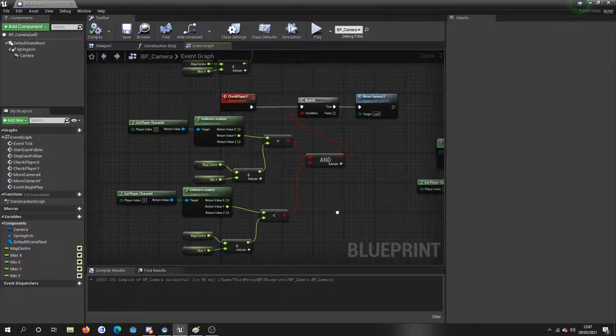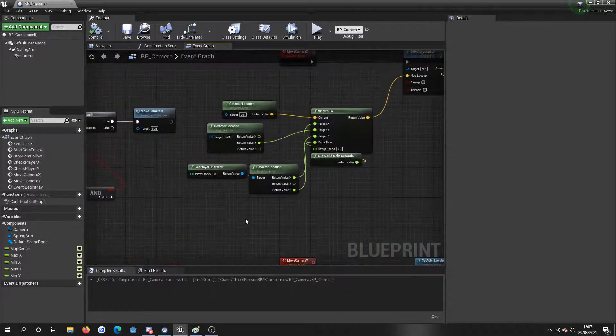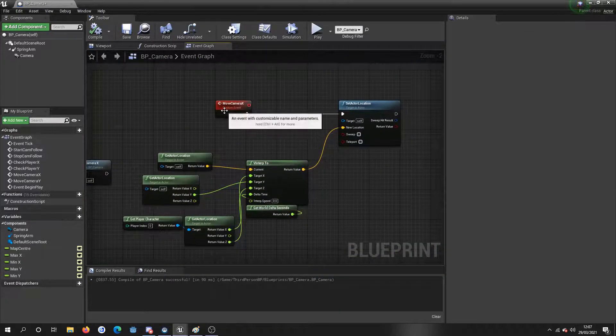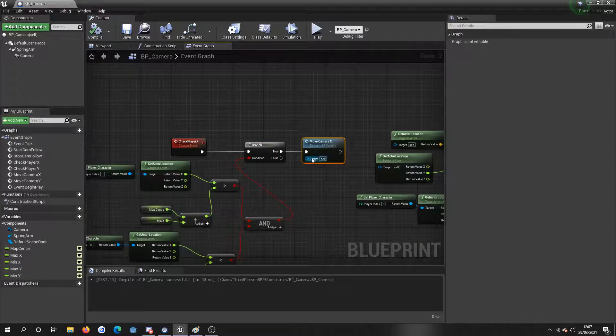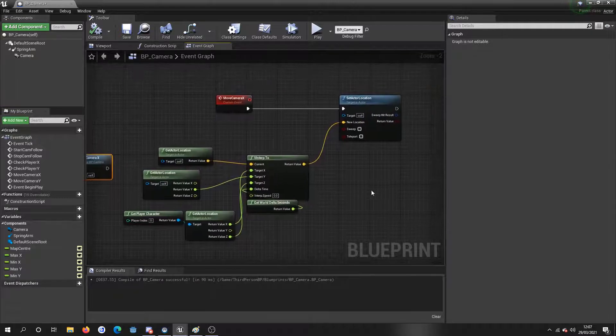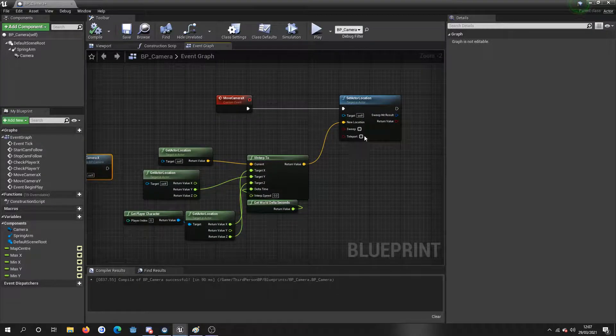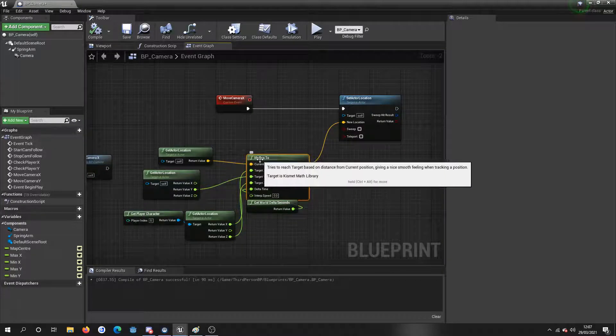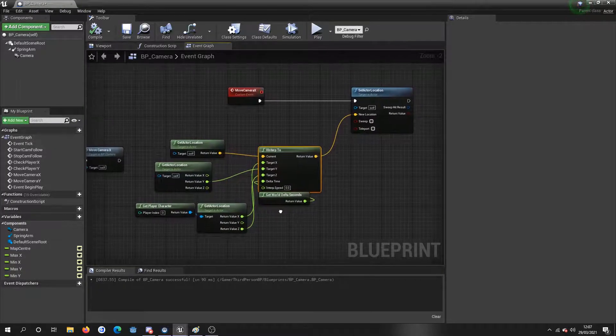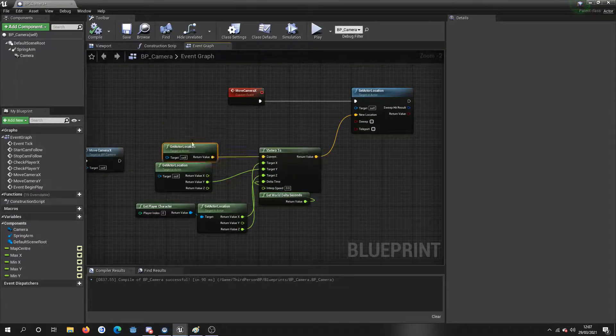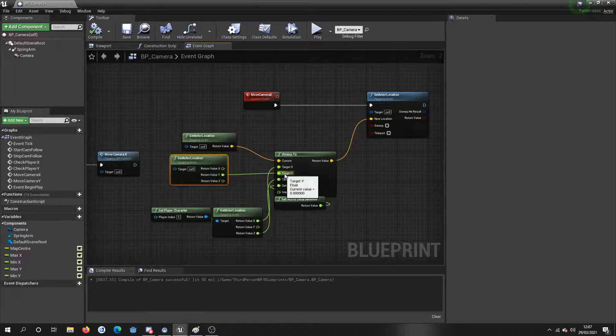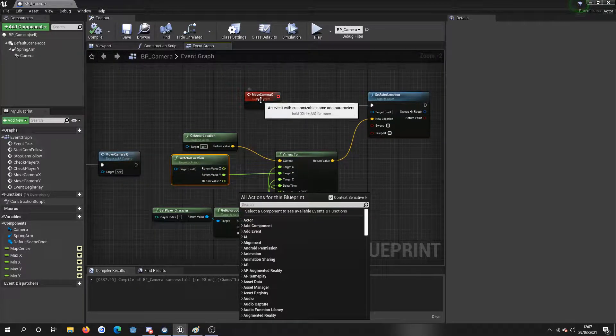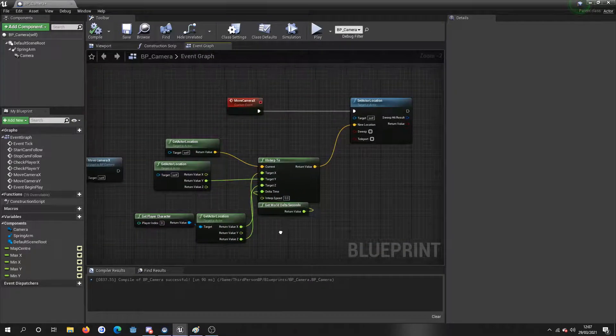And yeah, it's pretty simple to be honest, straightforward. And this bit, you know, so if it's true, we actually call a new custom function called move camera X, which is this. This is obviously the simple bit. You just set the actor location. We're using a VInterpTo. We have the current, which will be the actor, so this is the camera actor. And then we're keeping the camera actor's Y, because this is the camera X, so we'll be doing the Y down here in the other function.